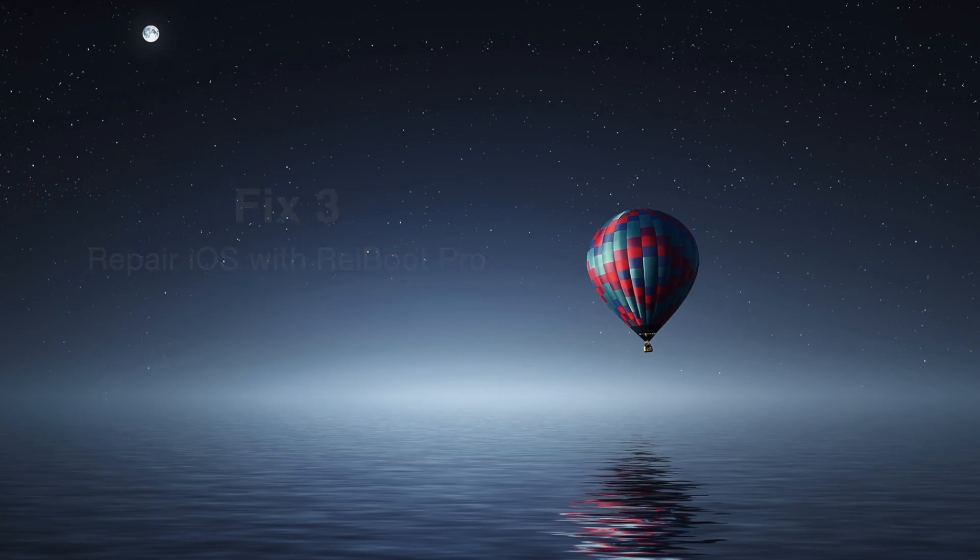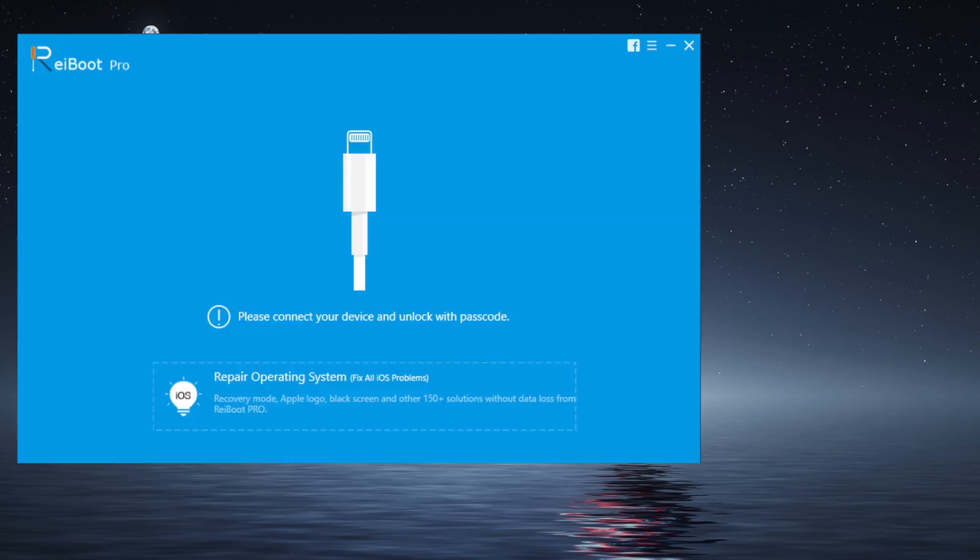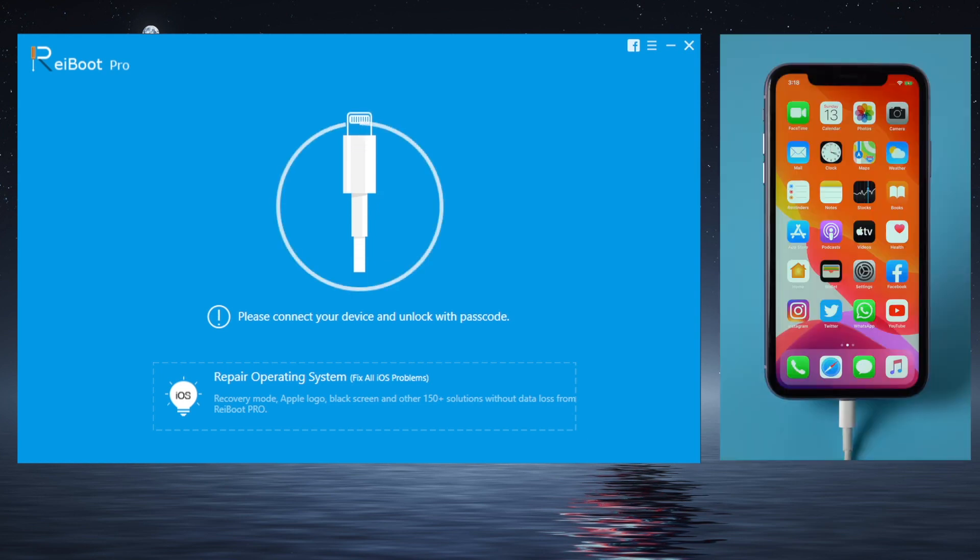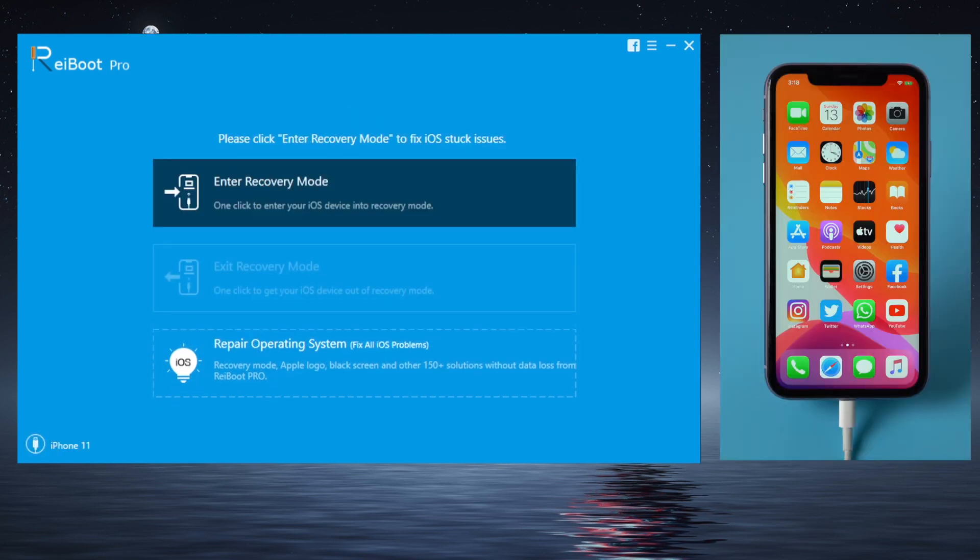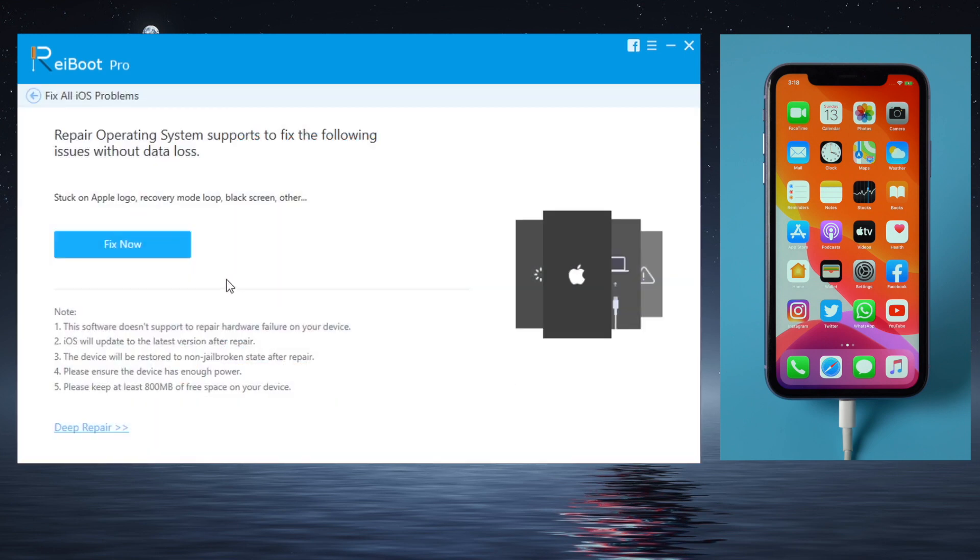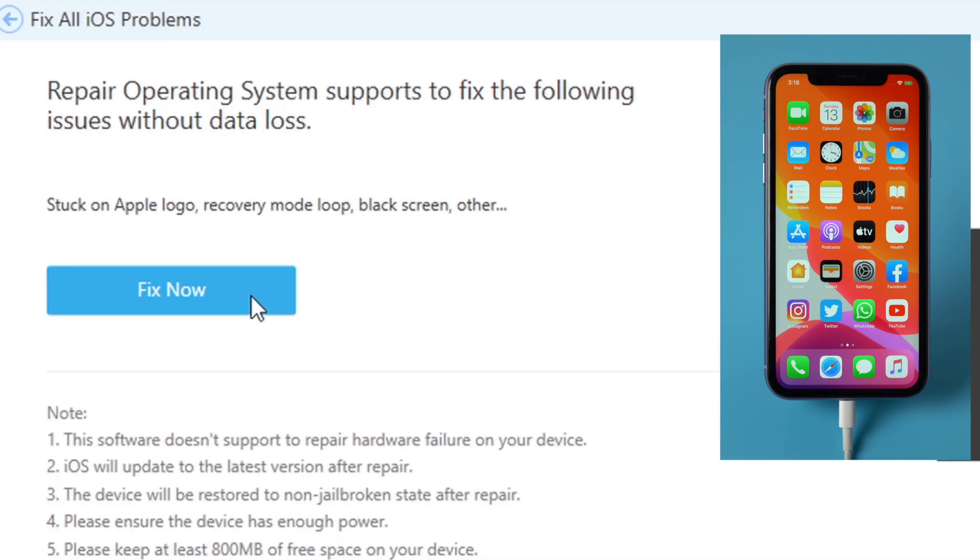You'll find a link in the description below if you'd like to download. So make sure your device is still connected, then go to Repair Operating System section, then Fix Now.